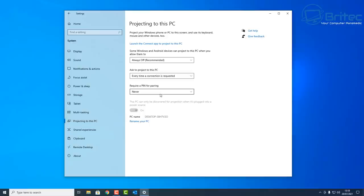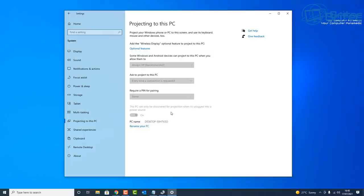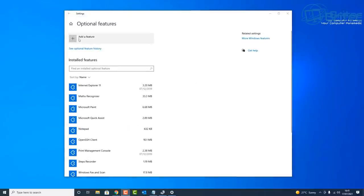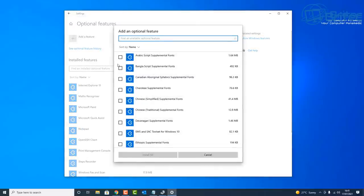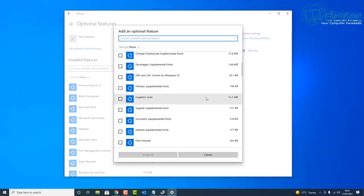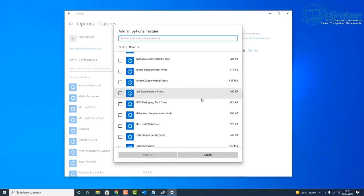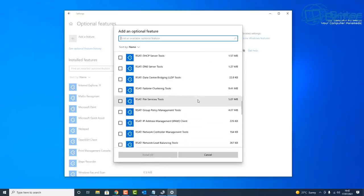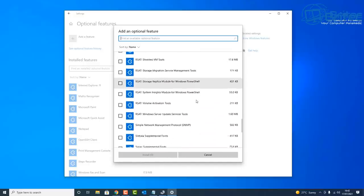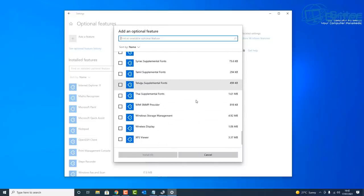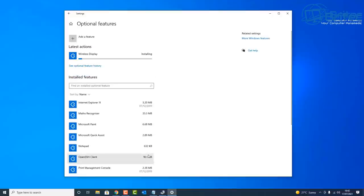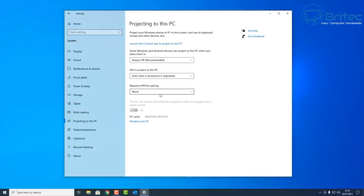I made a video yesterday, but I'll quickly show you again. If it's grayed out like this, you need to go to Optional Features, go to Add a Feature, and then come down to where it says Wireless Display. Then you can install that piece of software there. Just click on Wireless Display and click Install. Normally it shouldn't be grayed out like that, but if it is, that's what you can do.